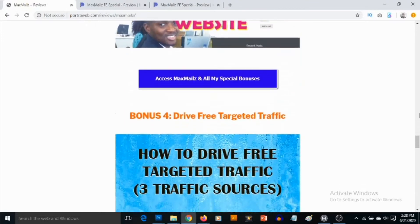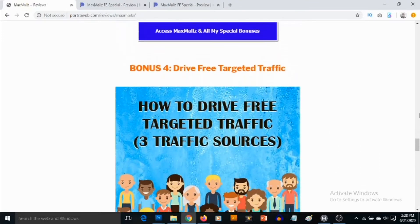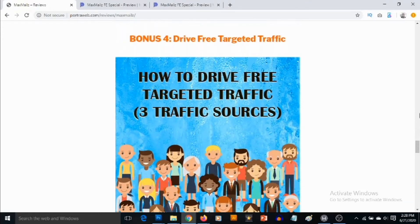Bonus number four — you are going to be getting another high quality PDF training that shows you three different traffic sources to go and fetch high quality free traffic.